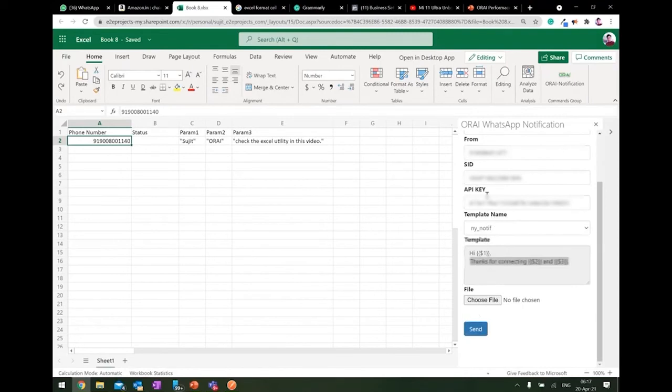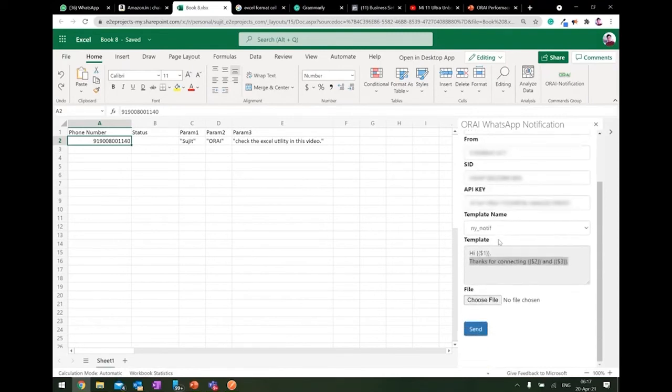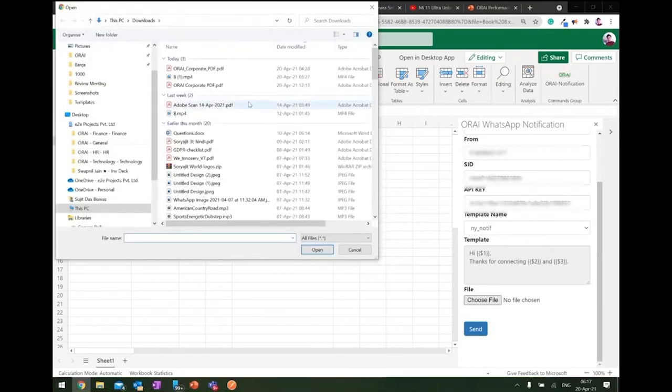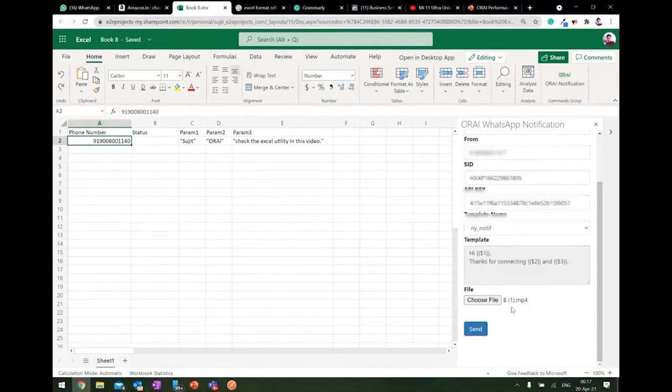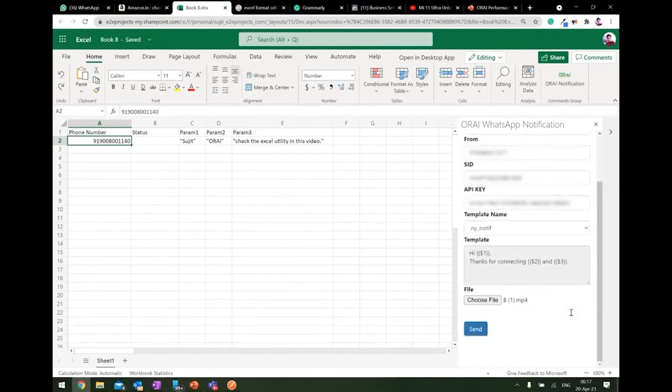Before hitting the send button, as I said, it's a media file. So it's asking me to choose a file. So let me select one of our demo files. So it has to be MP4, MP4 video content, less than 16 MB approximately. So now I'm all set to send this template to this number.